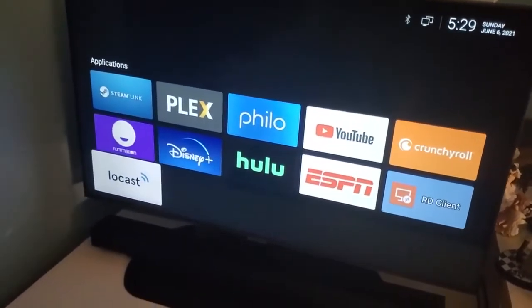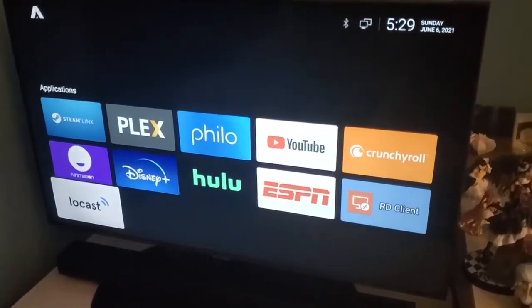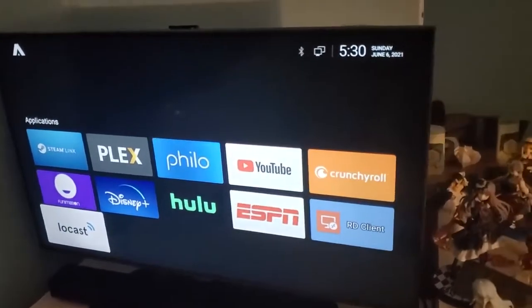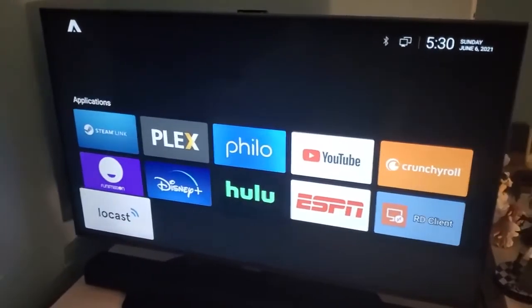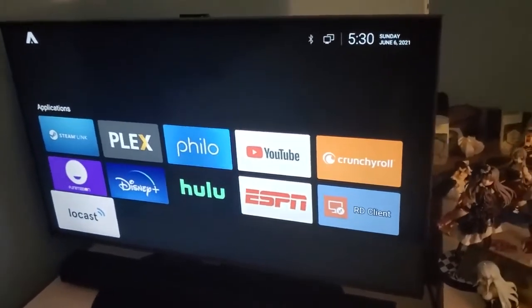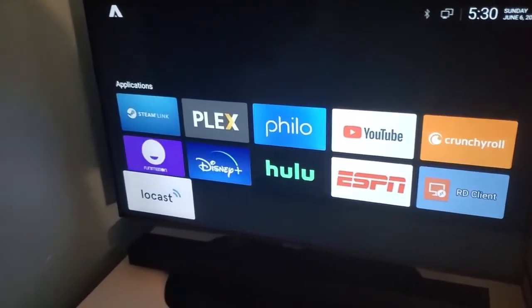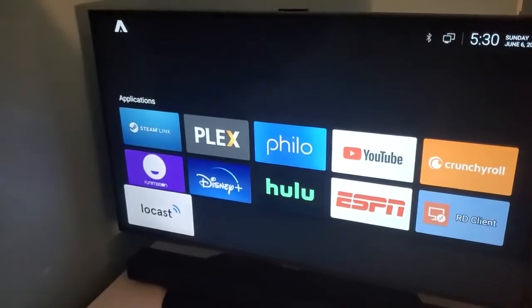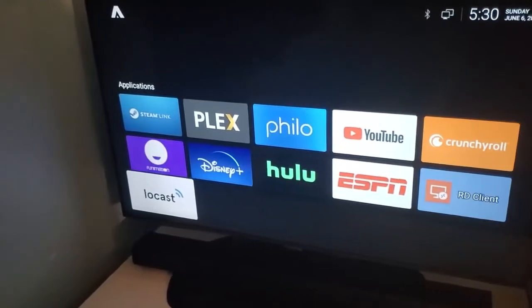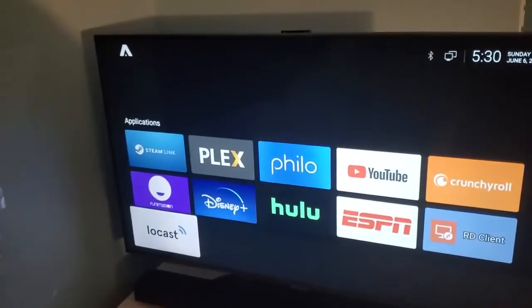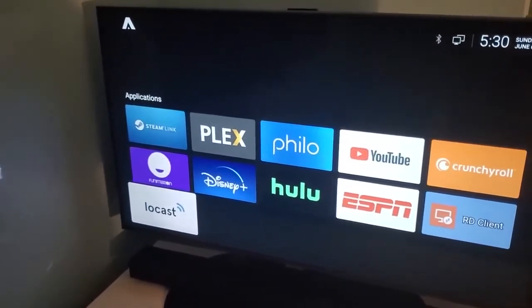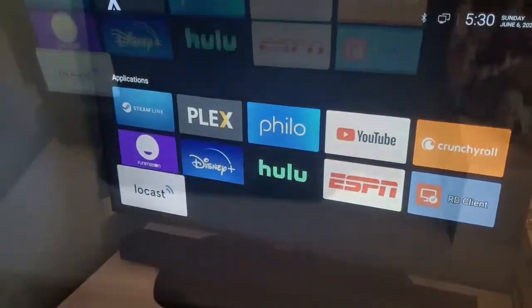For the boot behavior, you need the Boot Apps software, which you can also get off APK Pure. Download it, install it, run it, and then select what you want to start up — which is the Android TV Launcher. Then you set Google TV to show Boot Apps as your main application when it starts.